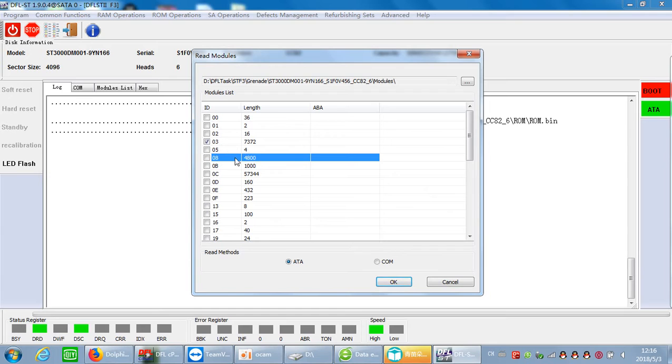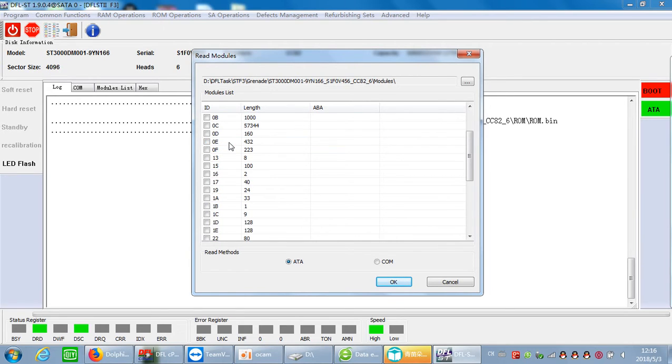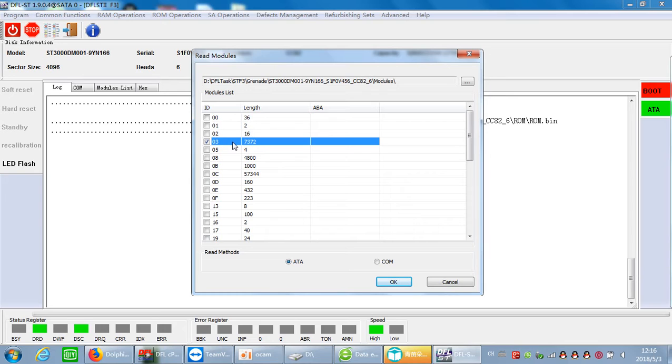Now we just select module 3 because this is called the primary defector list. It contains several defector needs and checklist. The three defector needs are stored in module 3.